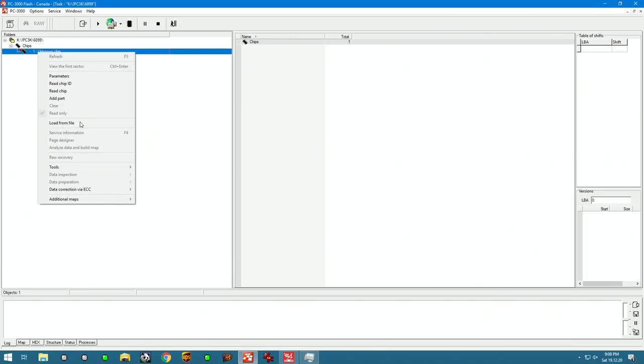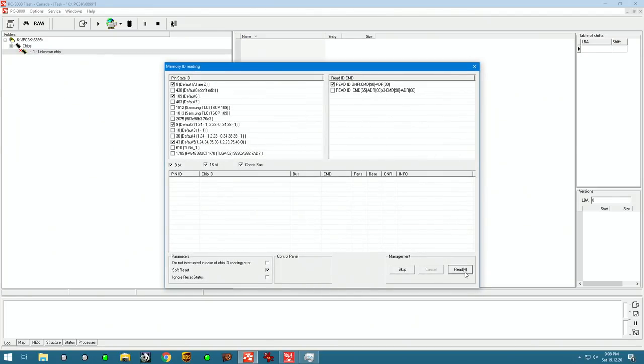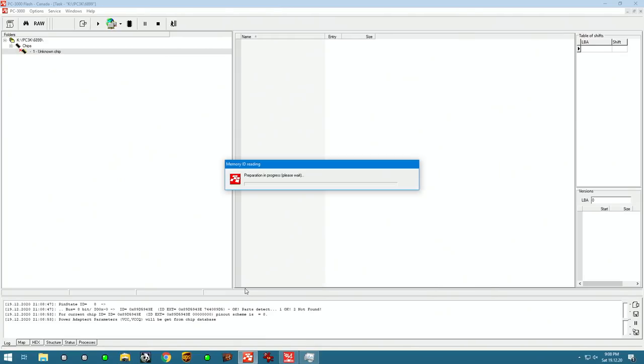It's a 2GB chip, so it shouldn't take too long to read it out. Let's get the ID on it first. I've got the Toshiba ID.